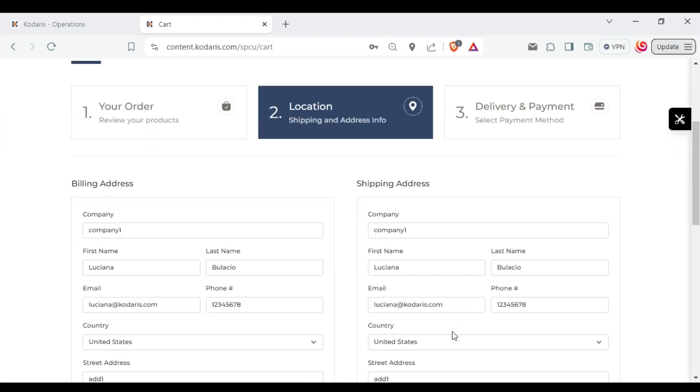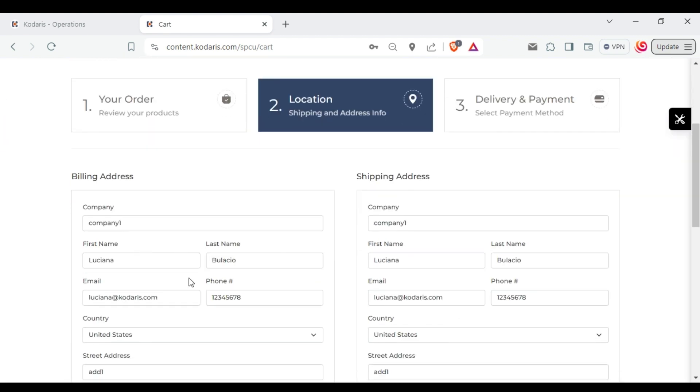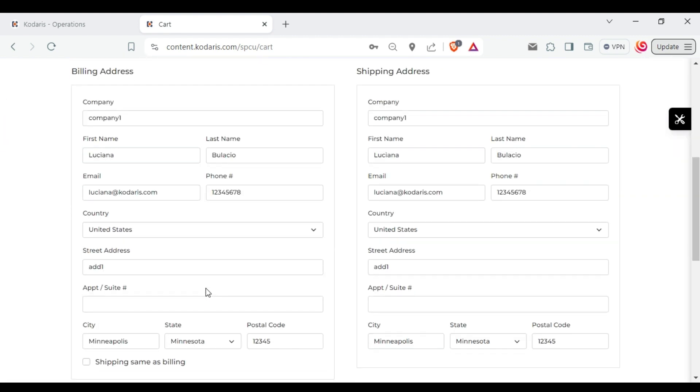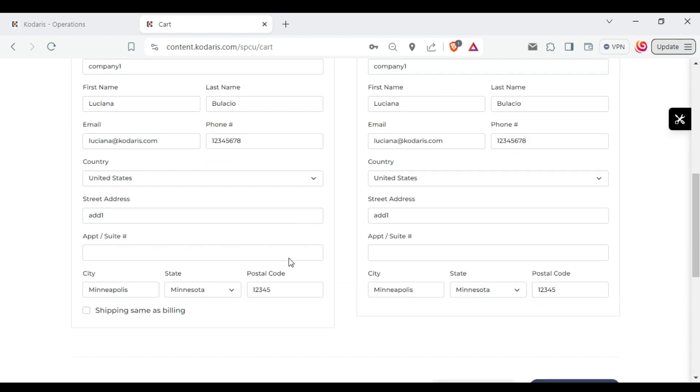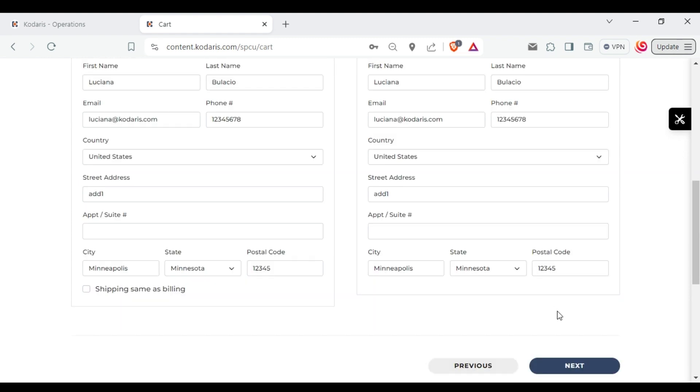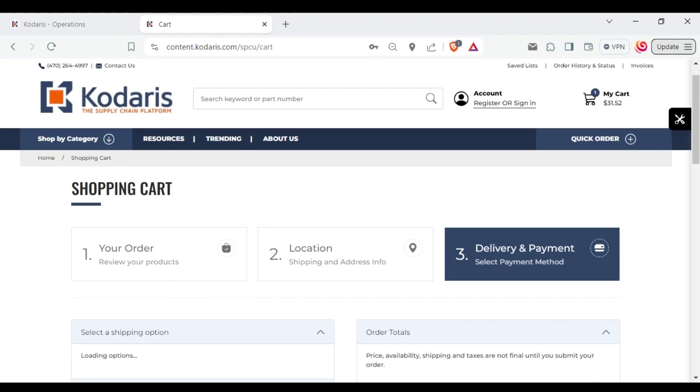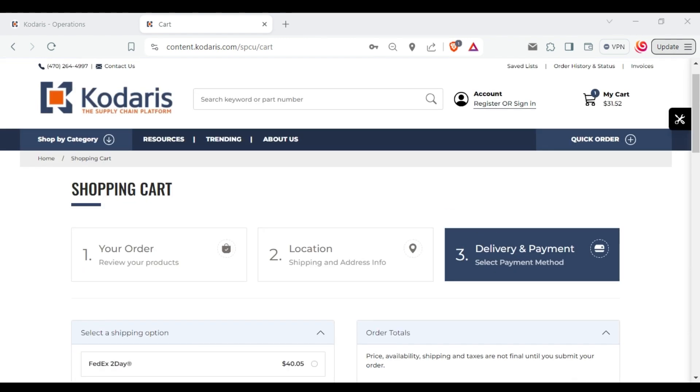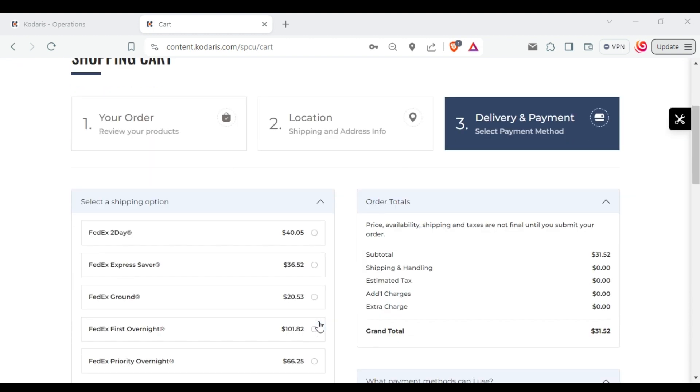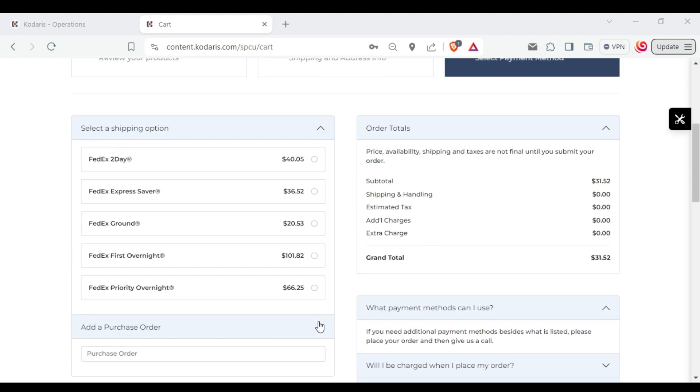You need to enter some values on these required fields and click on next. You will now see the shipping options and different rates for each of these options.